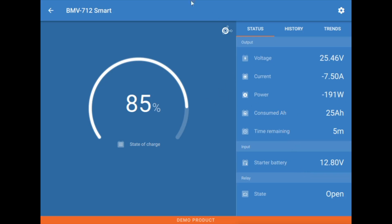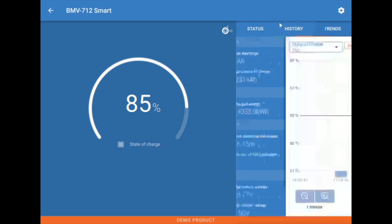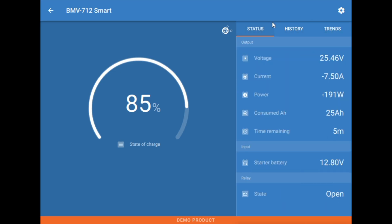Alright, here we are in Victron Connect. You just want to be aware that depending on the size of your screen or your device, you might have a slightly different layout here when you first launch it. You might have these status history and trends bars here across the top and that would have you click on those to give you this additional information here. But let's just take a quick peek here to start with at the base information we're getting here when we first log into Victron Connect for the BMV 712.